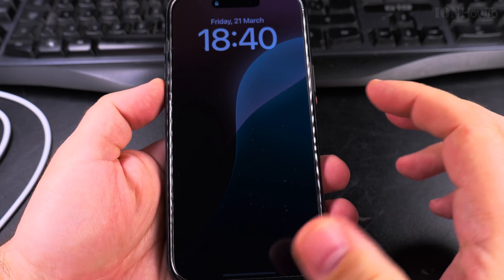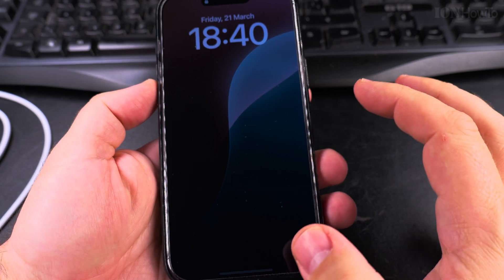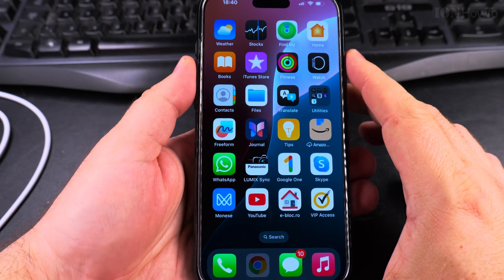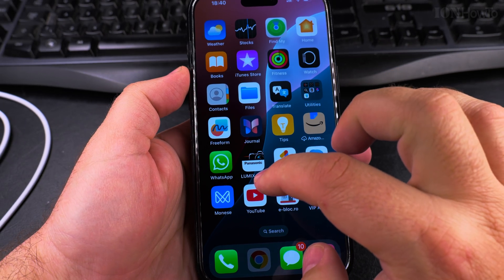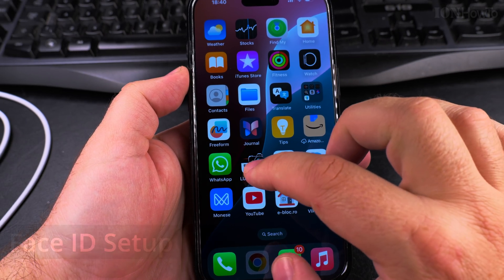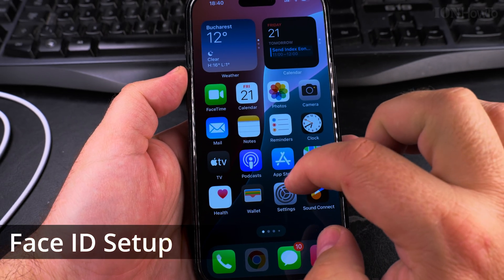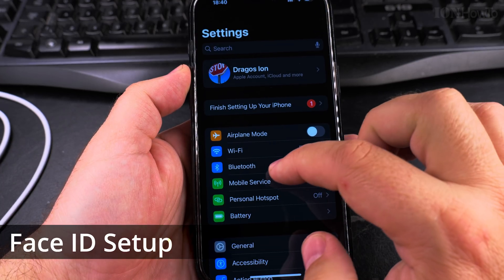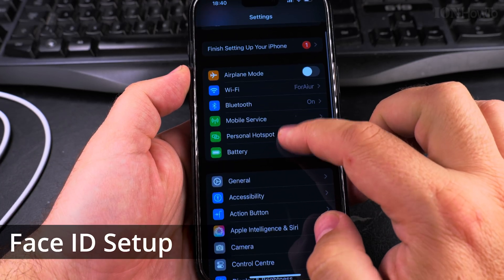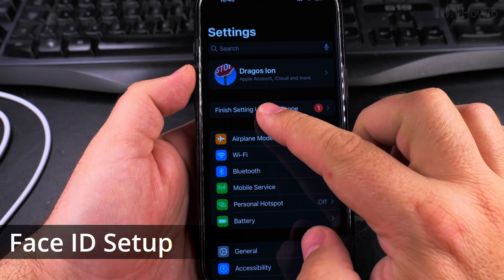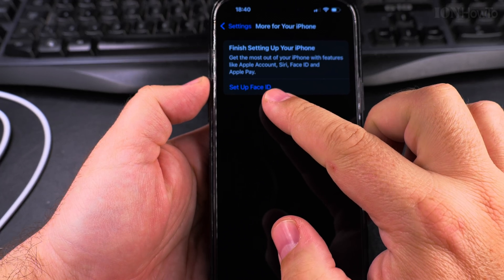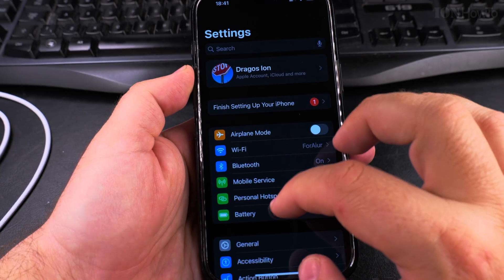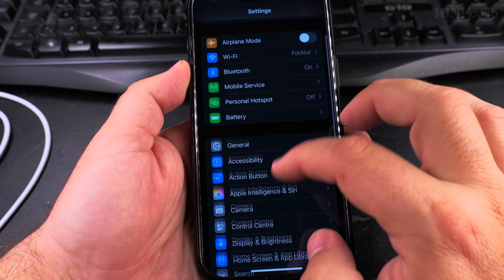Today I'll show you how to set up Face ID on your iPhone. If you didn't set up Face ID or you want to add additional appearances, you can do this by going into Settings. If you didn't set up Face ID, you'll have the option to finish setting up your iPhone from there, but I'll show you how to get to the option directly.